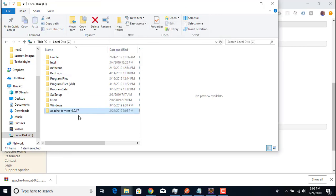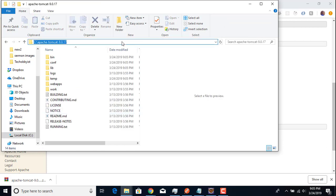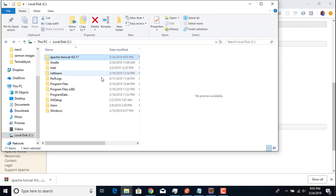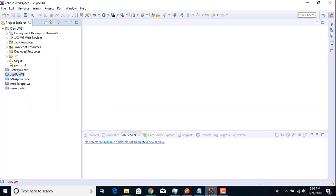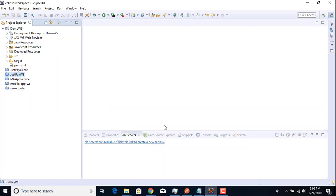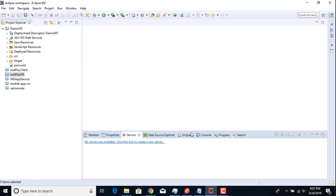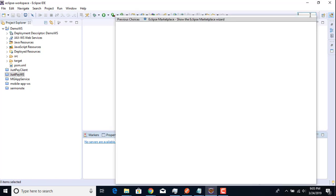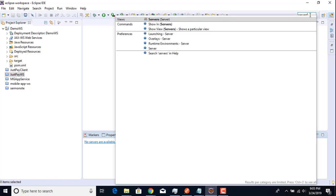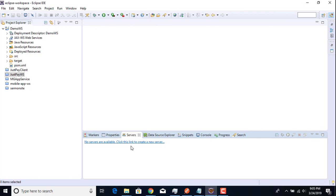Once you're done, copy the path of the Tomcat folder. Then head over to your Eclipse IDE. You should see a Servers tab — if you're not seeing it, you can also search for it in the Quick Access menu.